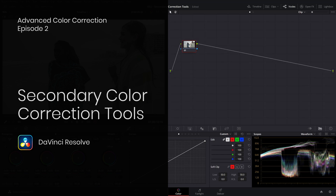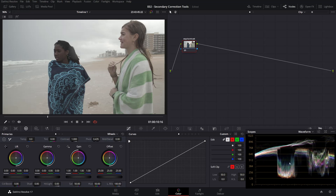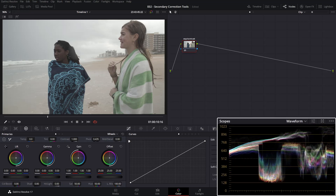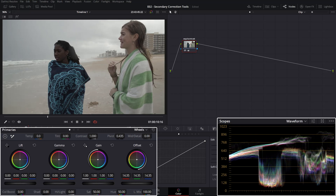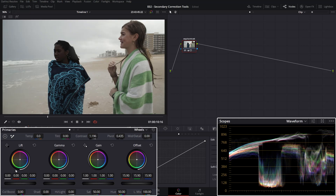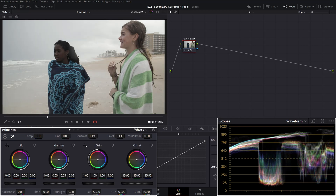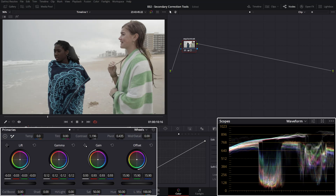Let's begin with a quick primary correction in this first node reserved for exposure and contrast. By looking at the waveform, we can see that our highlights are in danger of clipping if we start pushing the contrast. So let's bring the whole brightness down using the offset. Now we can push the contrast just enough, bring up the gamma, bring down the gain, bring up the gamma again, and add some drama in the shadow. This is a pretty decent looking image.